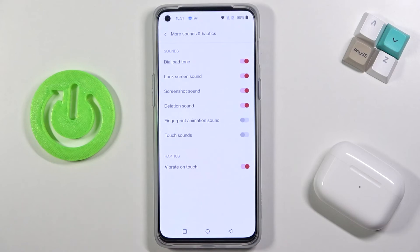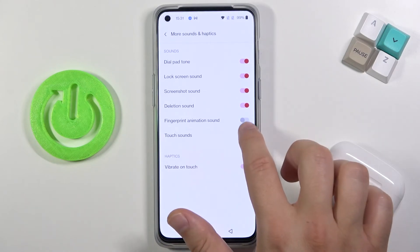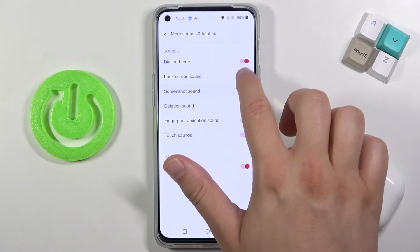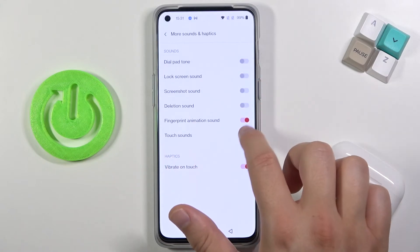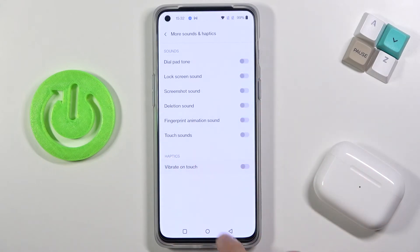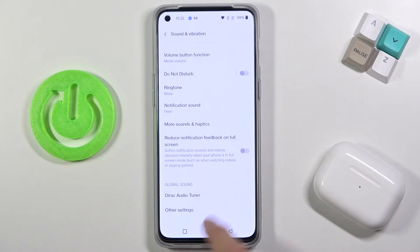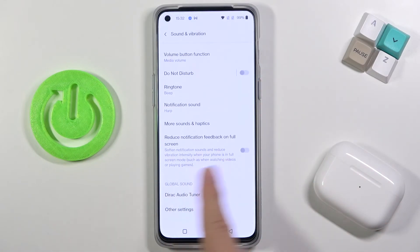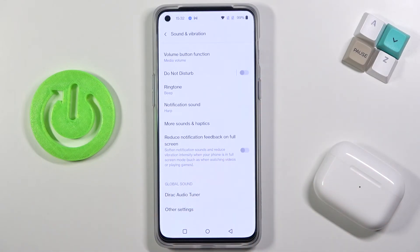Below we have more sounds and haptics, like dial sound, vibration, and touch sound. In this section we can also reduce notification feedback on the full screen.